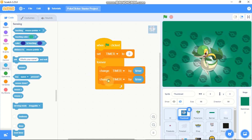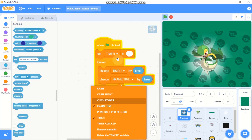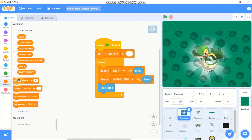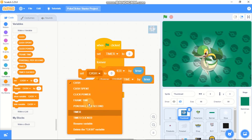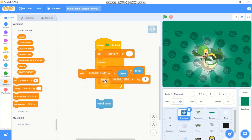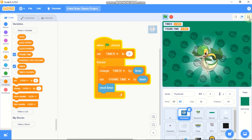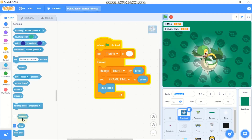Forever, we need to change our timer by the Scratch timer value. Duplicate that block and change our frame time by timer as well. In the other loop, we need to set our frame time to timer and change our timer variable by the Scratch time. This way you can get a smooth timer input using this variable.